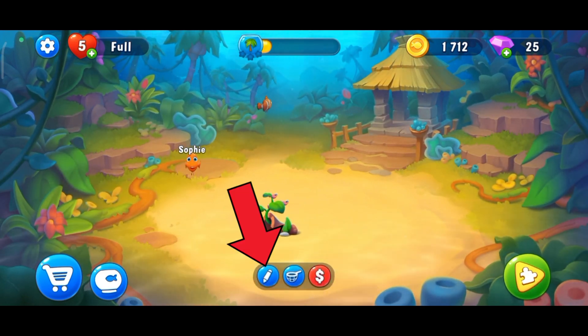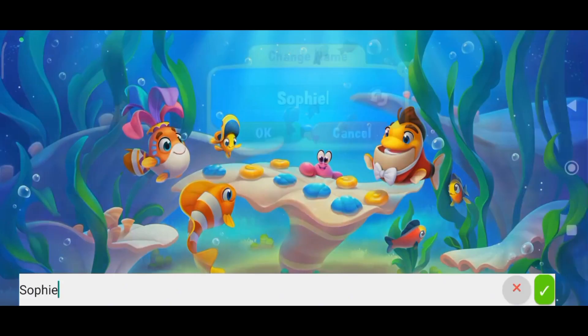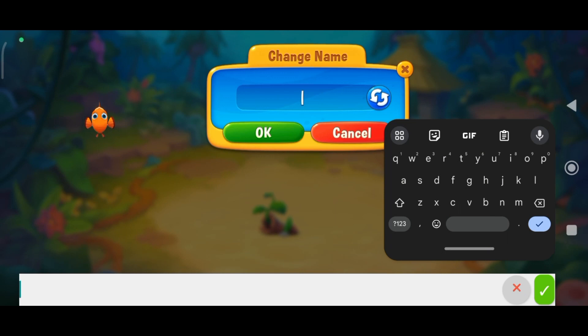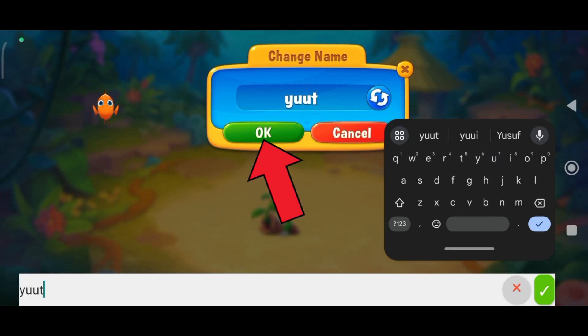Now tap on the pencil icon, then delete the previous name and enter a new name. Once you're done, tap on the OK button.